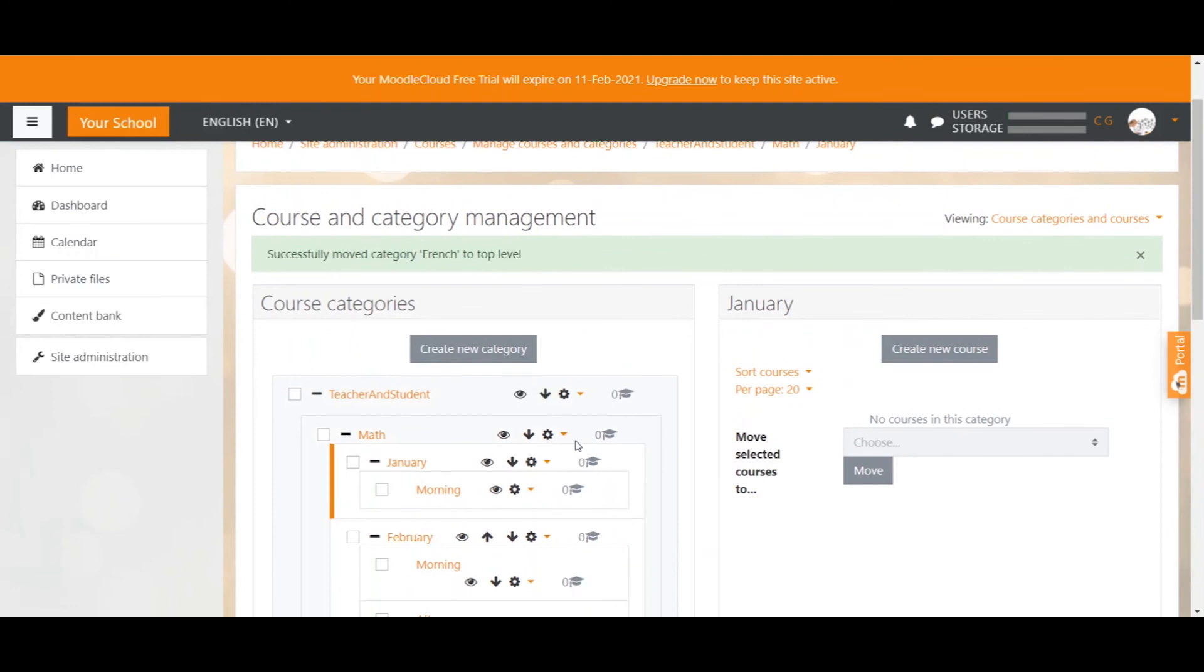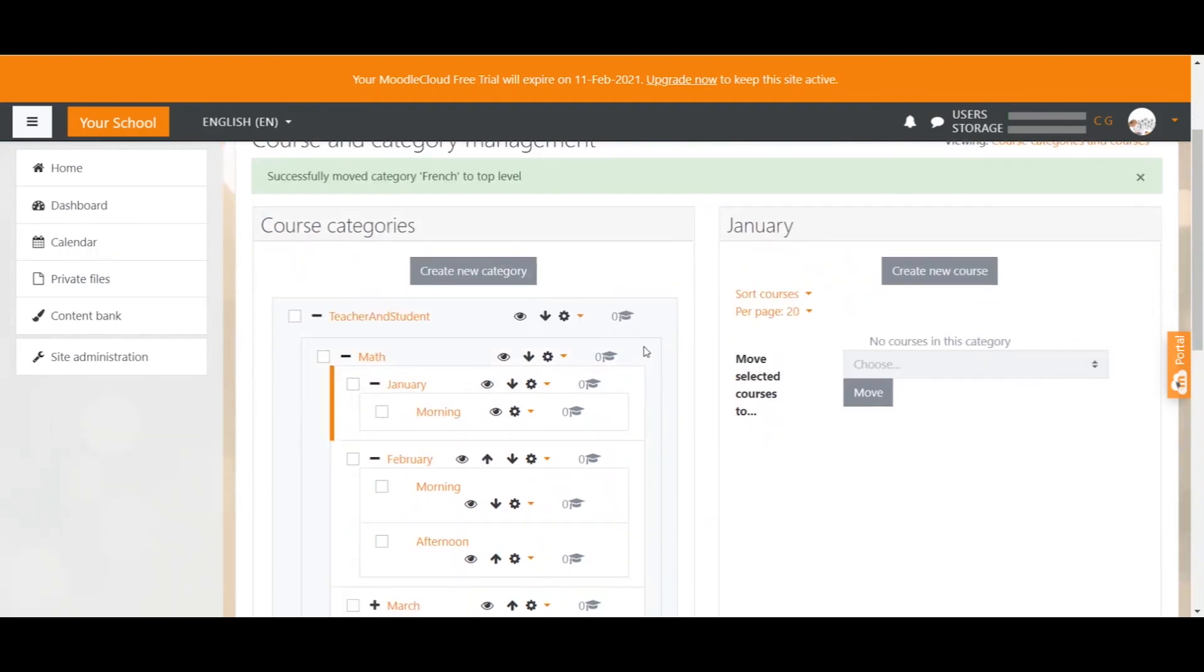All these little graduation cap icons show you that the categories don't hold any courses yet. Obviously, because we haven't created any courses yet. But we will do so in the next video. Thank you so much for watching and I hope to see you in the next video.